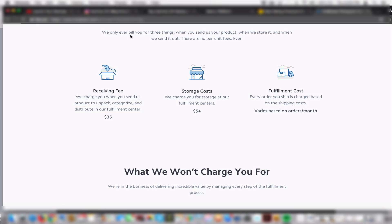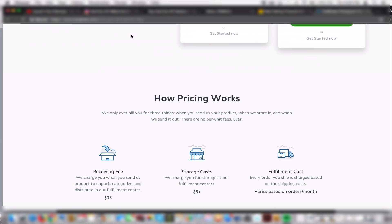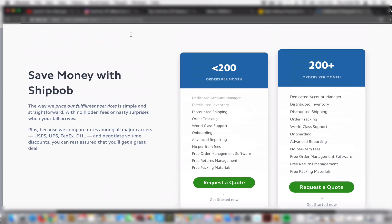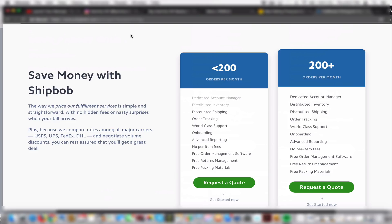It's almost like Amazon FBA but with your own brand and your own company and your own website. Another thing I want people to understand is Shopify is not a space like Amazon. It's not a platform in which you can sell - Shopify is just a platform for you to host your website.